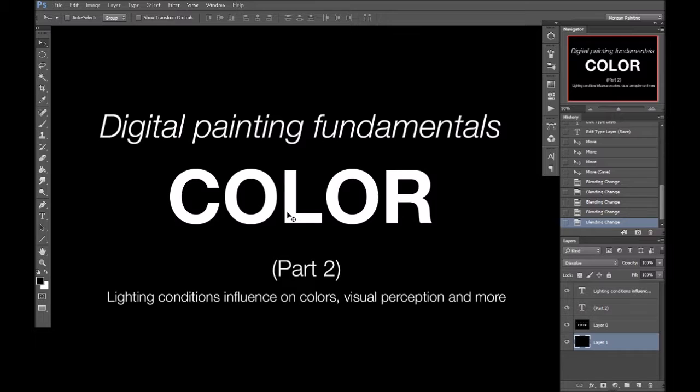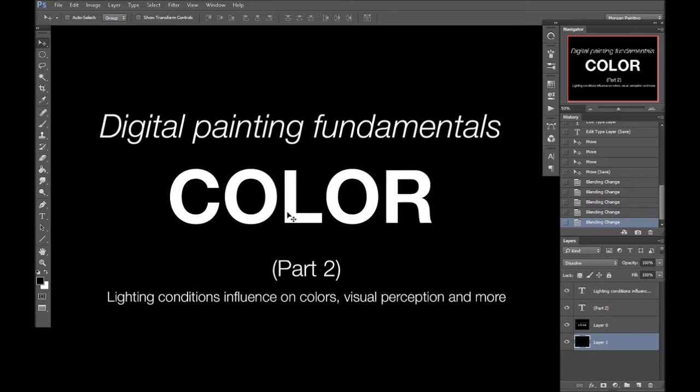If you haven't watched part 1 and you're unfamiliar with the terms hue, chroma or value, I highly recommend going back and watching it.